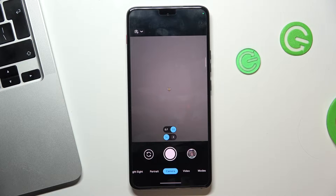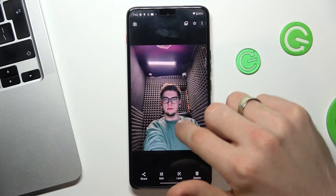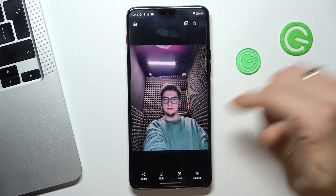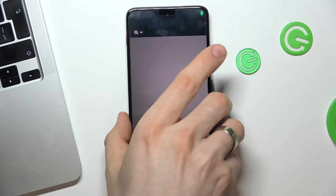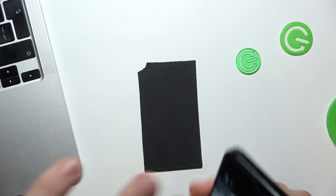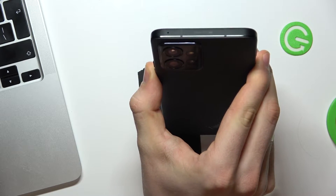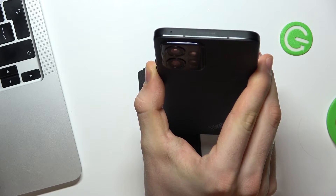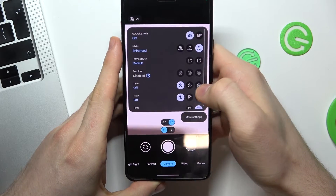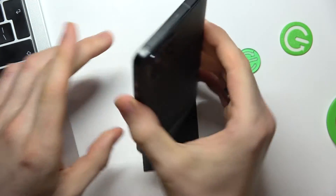As you can see, here we have a photo taken using the normal pre-installed camera application. Now I will take a photo using GCam. We can enable HDR+ — let's take a photo using HDR+.